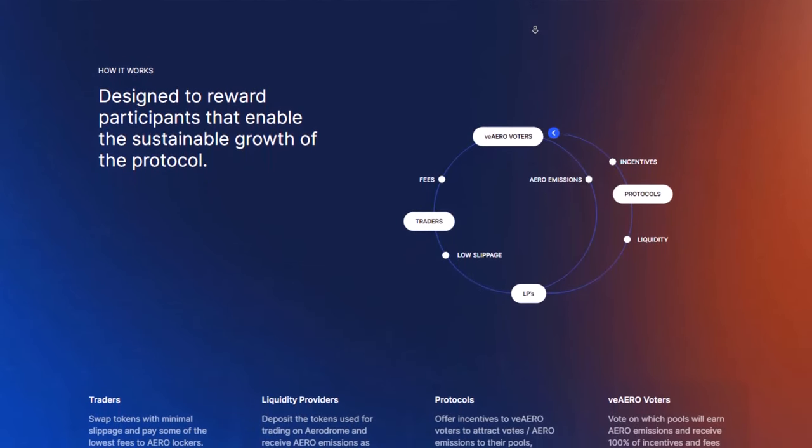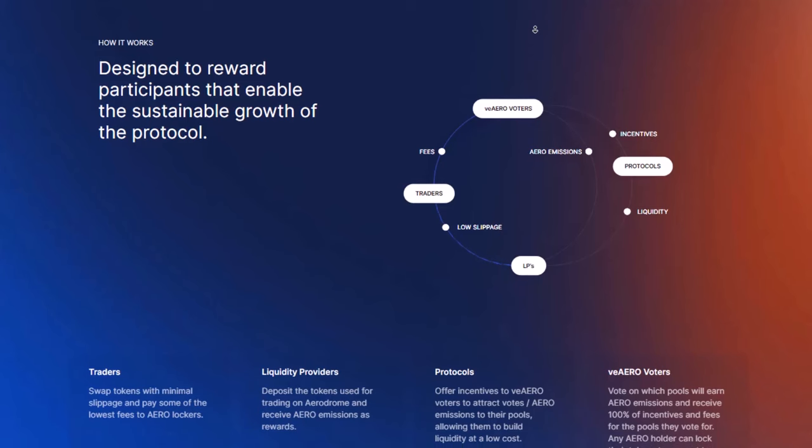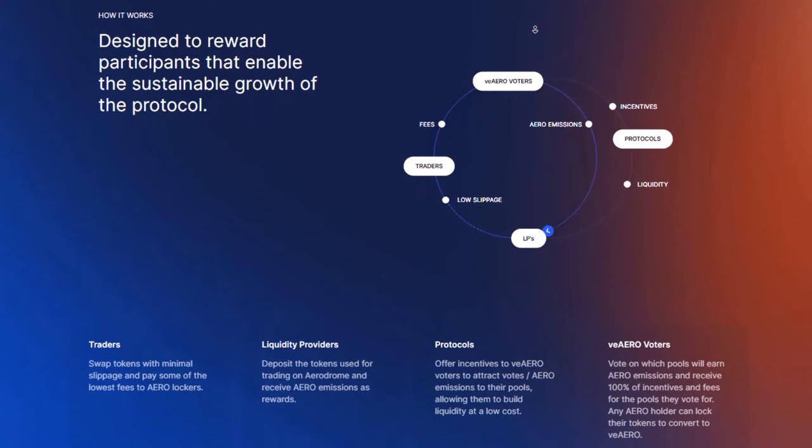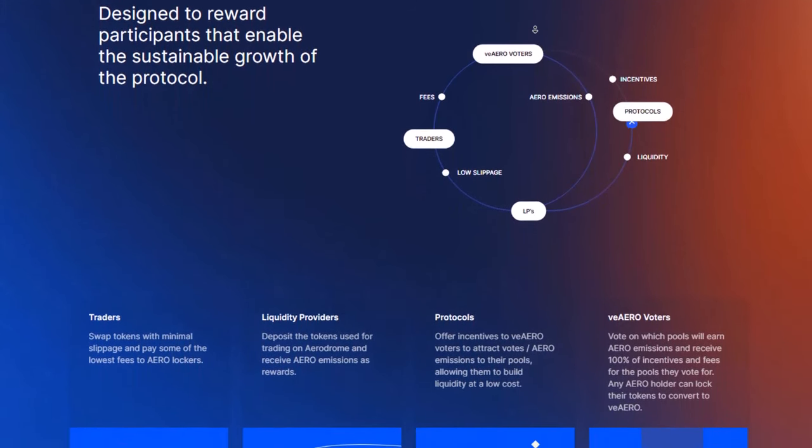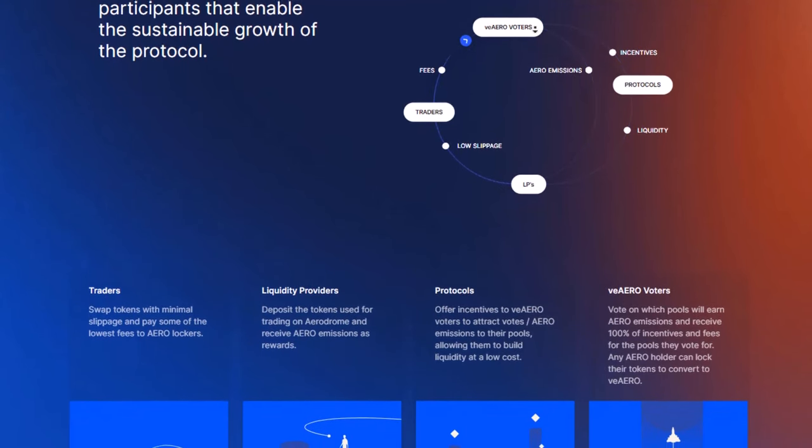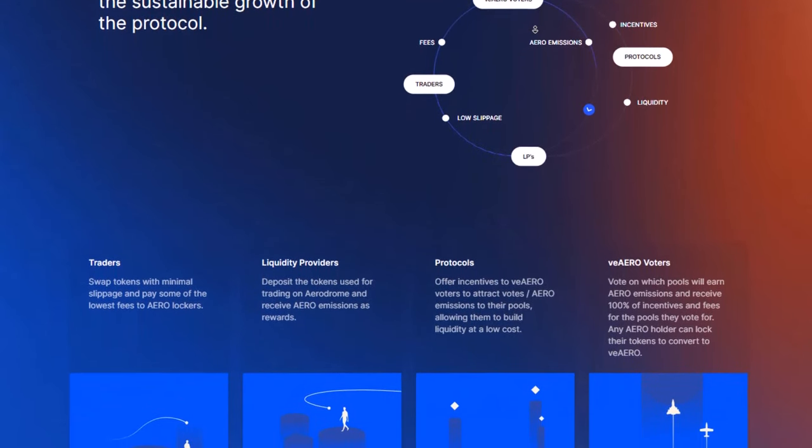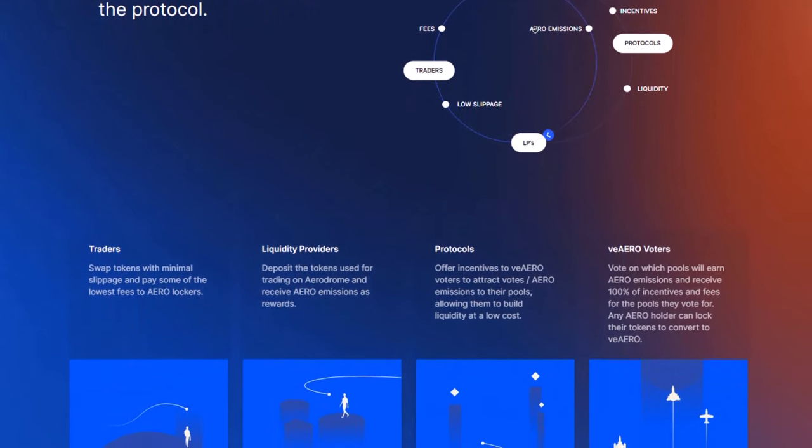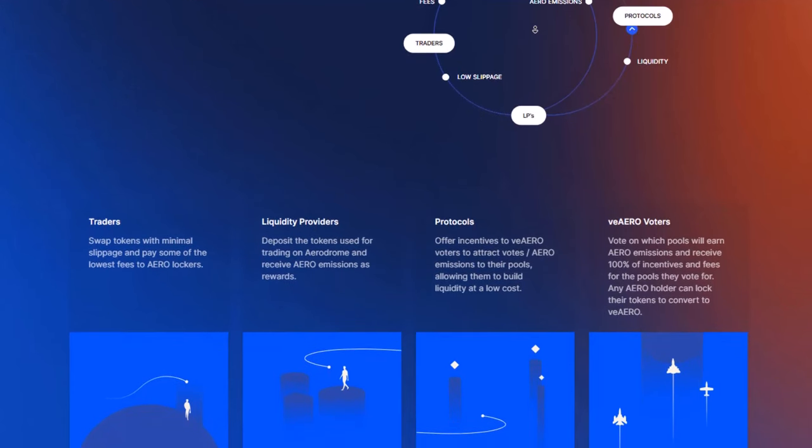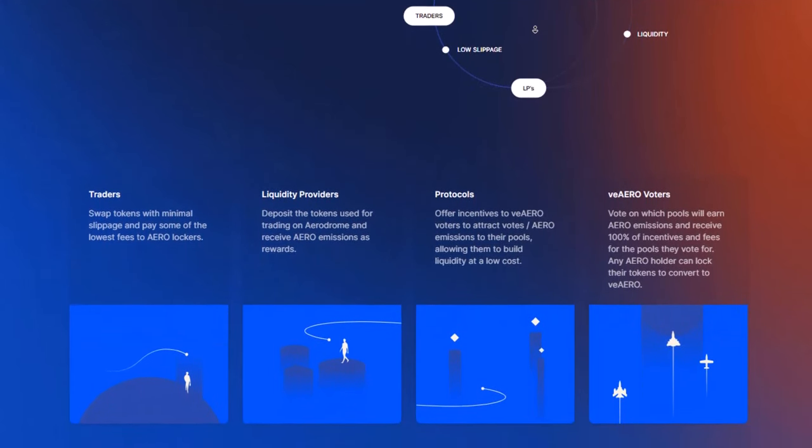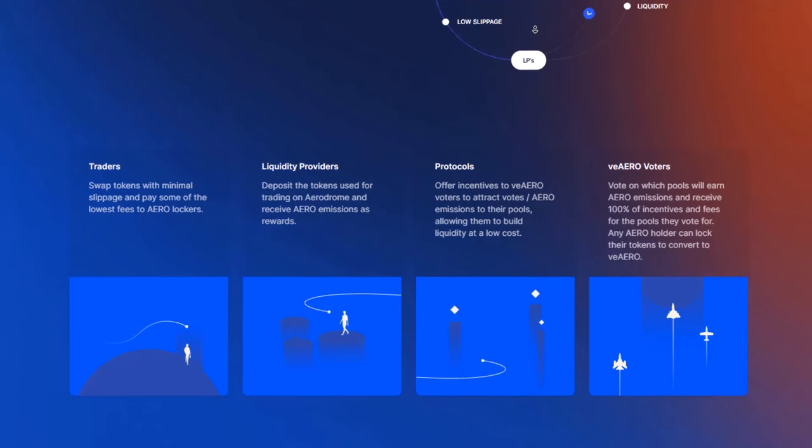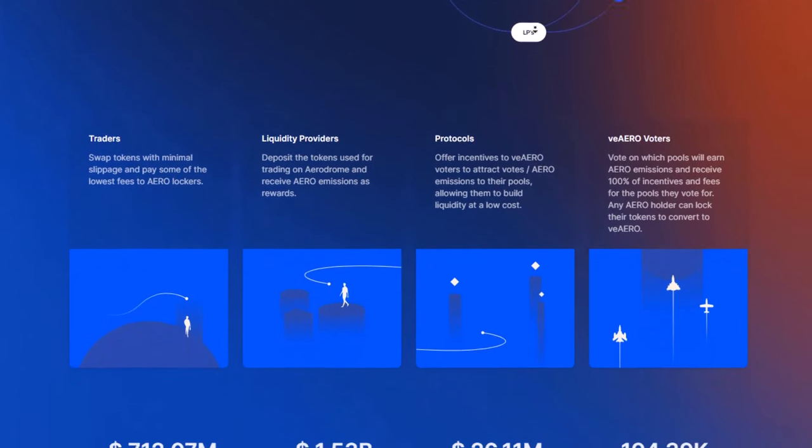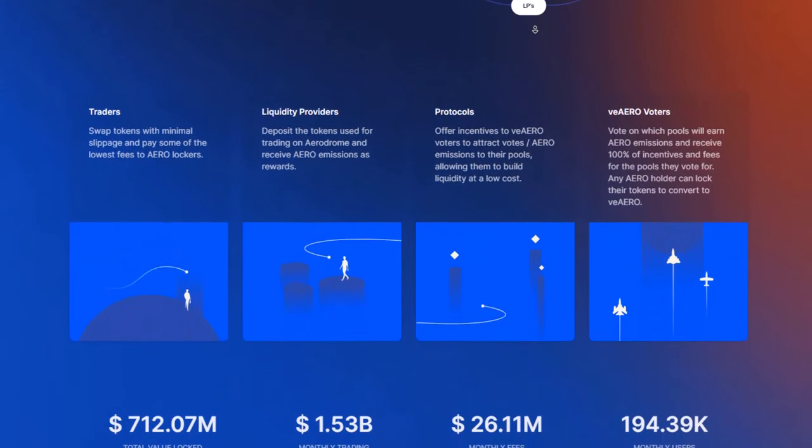What makes Aerodrome special? First, it lets people who own V-Aero have a big say in how money stuff works. Second, it has a plan for making Aero tokens that makes sure they grow fast but also in a way that lasts. Aerodrome also sets aside some of its voting power to help with important things for everyone, like making sure there's enough money for important stuff.